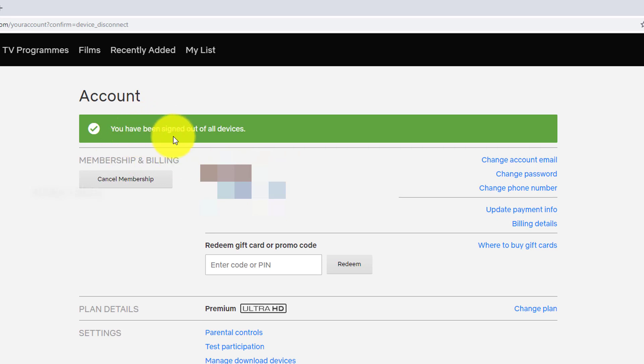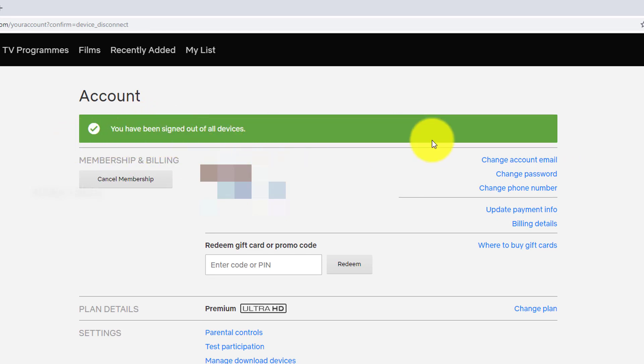That's it. You have been signed out of all devices. You'll get this successful confirmation message.